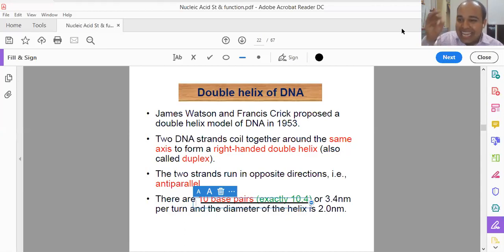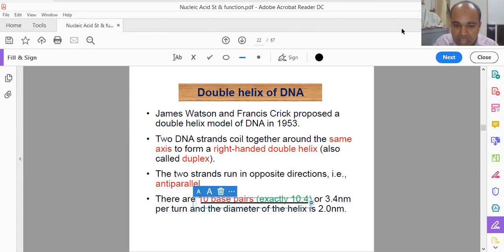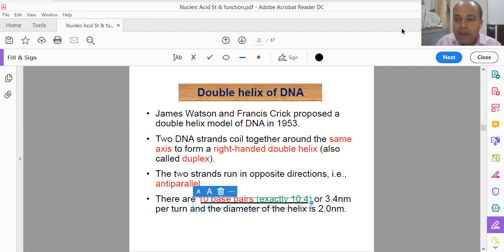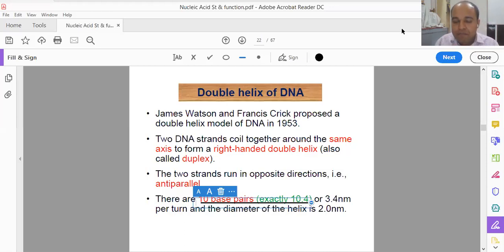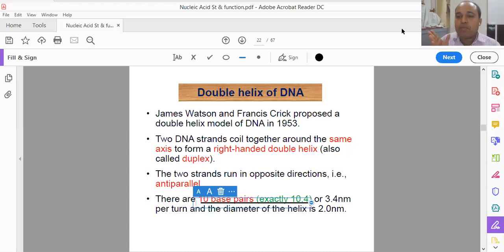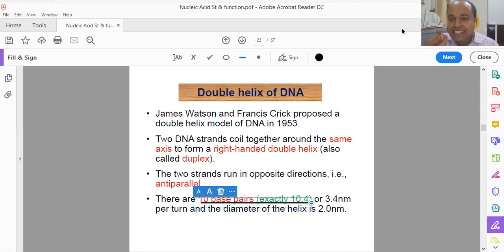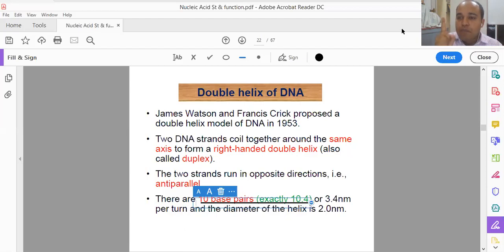When CSIR asks a question about the number of base pairs per helix, every question is solved by taking the value to be 10.5, because 10.5 is easier to calculate. So every CSIR question has been answered using 10.5.